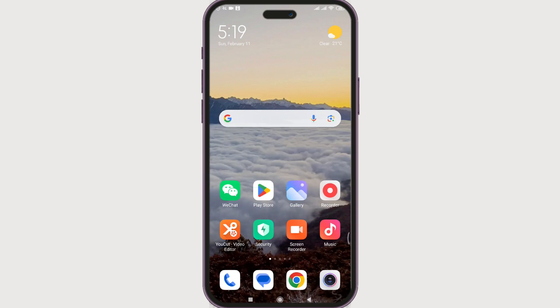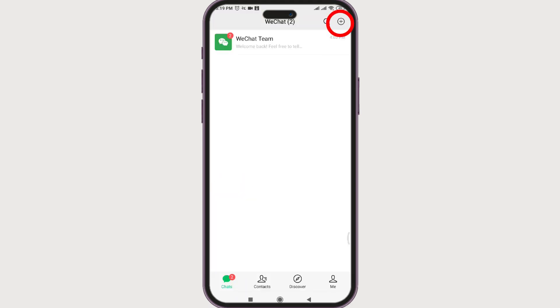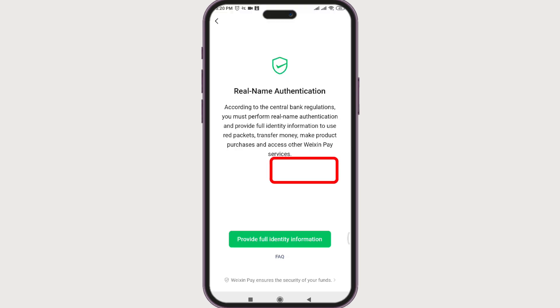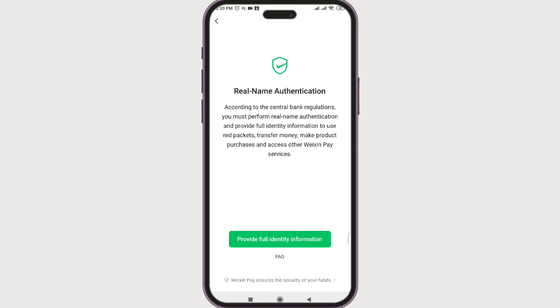Let's open WeChat. At the top right we have a plus icon — click on it, then select Money. Check that you have read and agree to the terms, then click Enable. Now we'll add a card. First, real name authentication: provide your full identity information and agree.